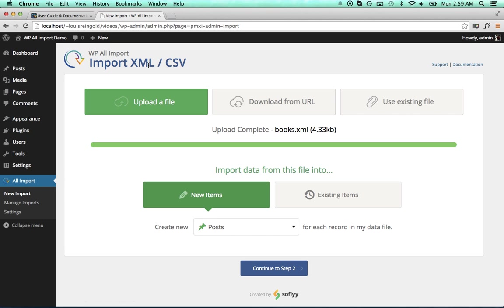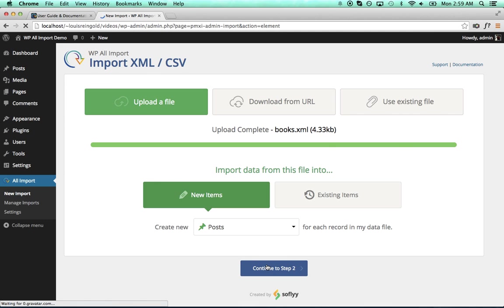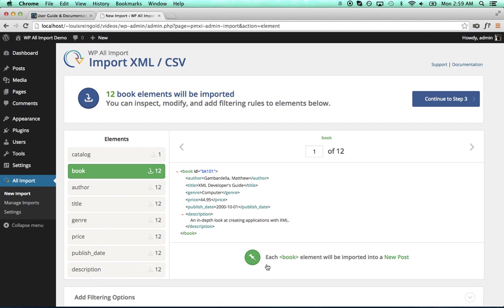So I'm going to import this to New Posts and then continue to Step 2. WP All Import shows me that there are 12 book elements in my file, and it's going to import one book element per post.